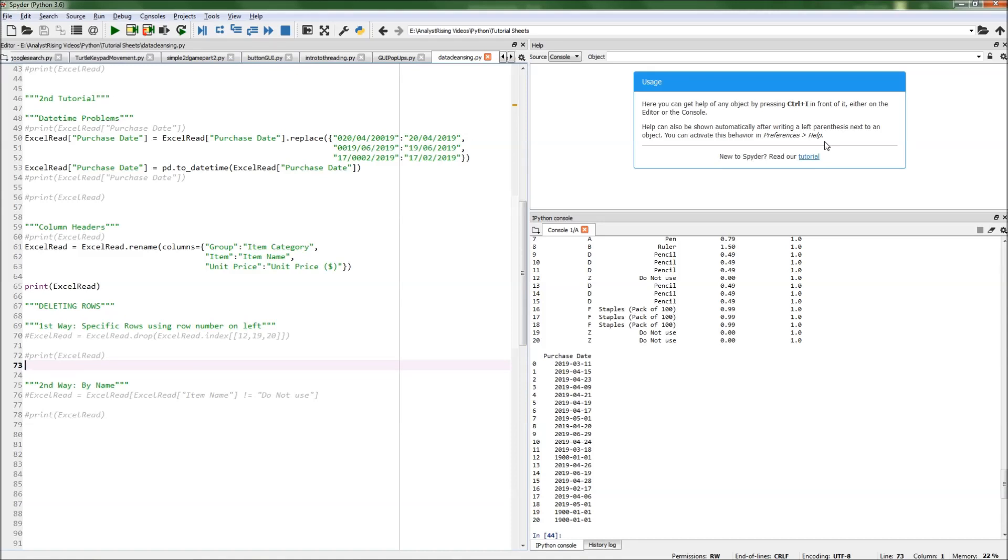This is the third part in a data cleansing tutorial series where I have already shown you how you can use NA to replace values to what they should be and how you can add and change column headers.